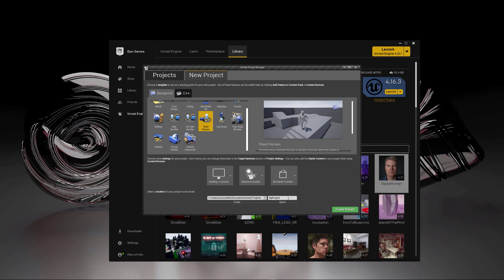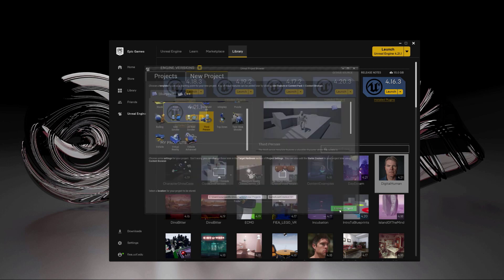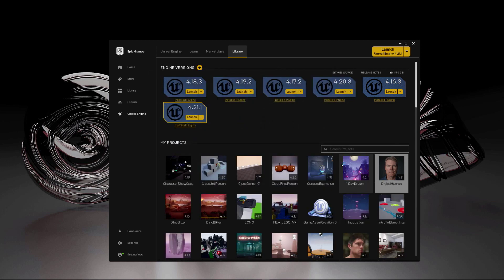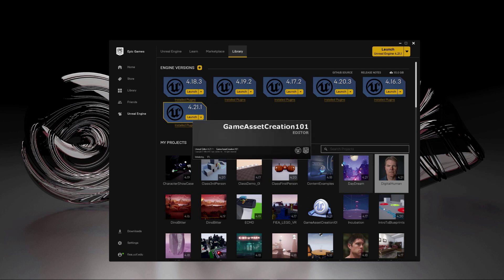So I'm going to call this project game asset creation 101, like that. And I'm going to click create project. And it'll take a little bit of time to go through and copy all the files over that it needs to copy over.